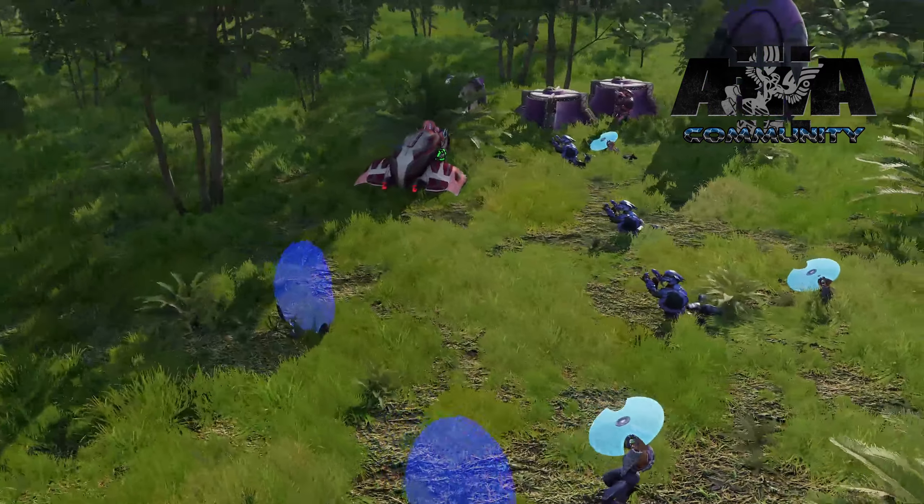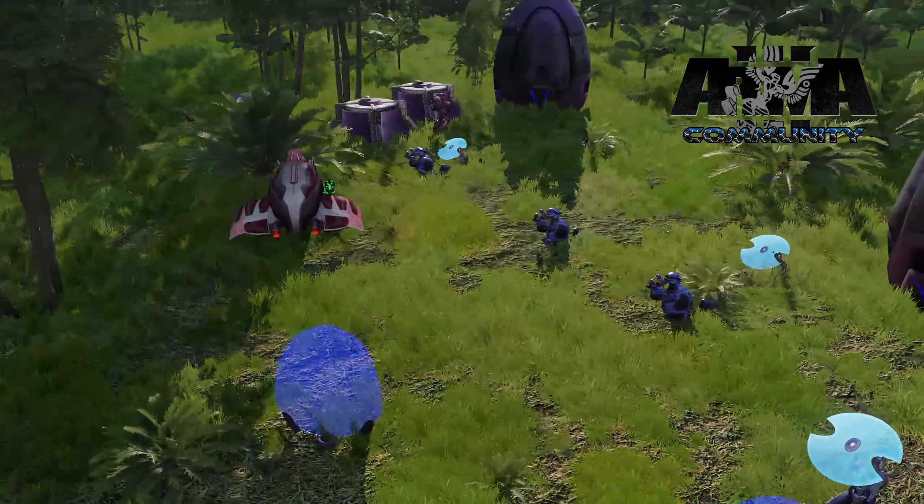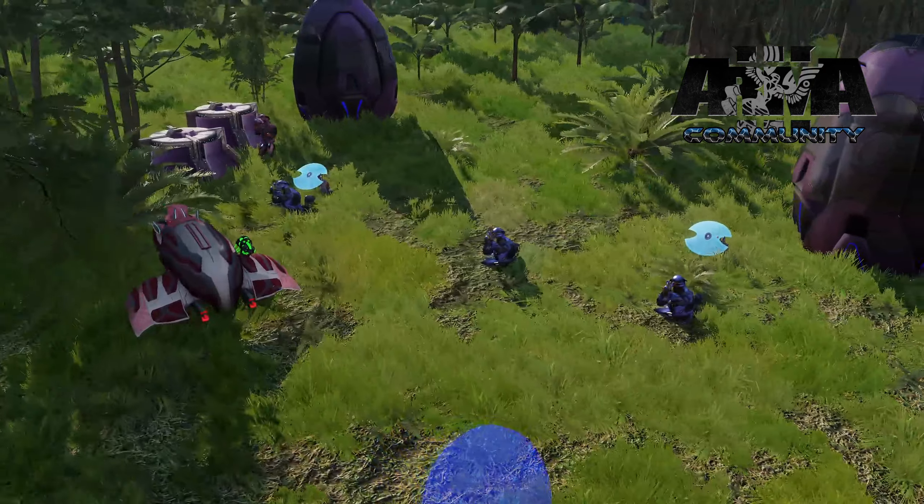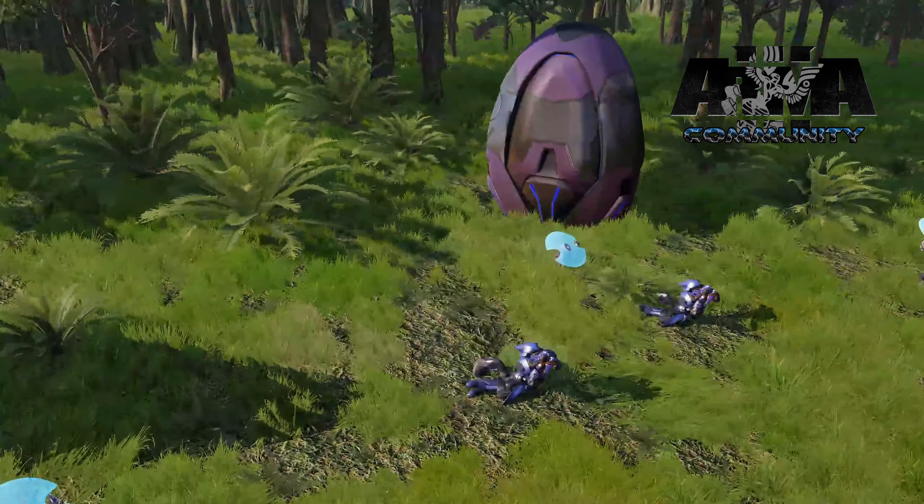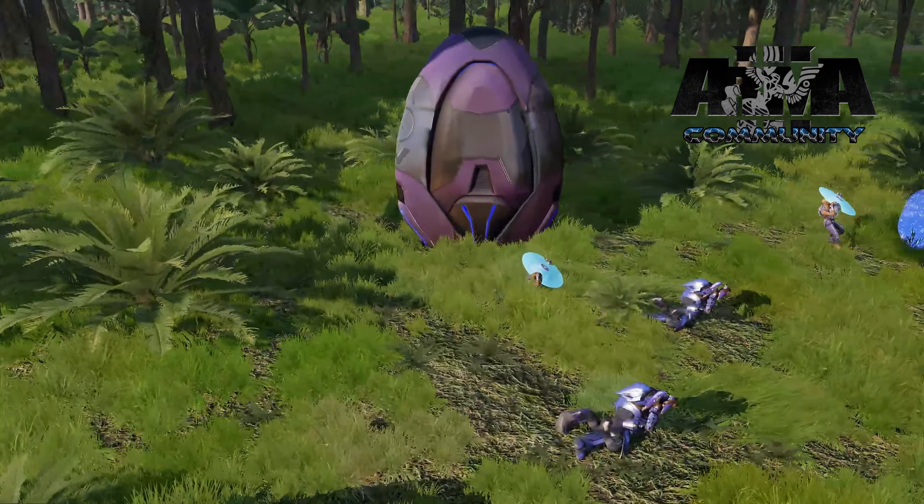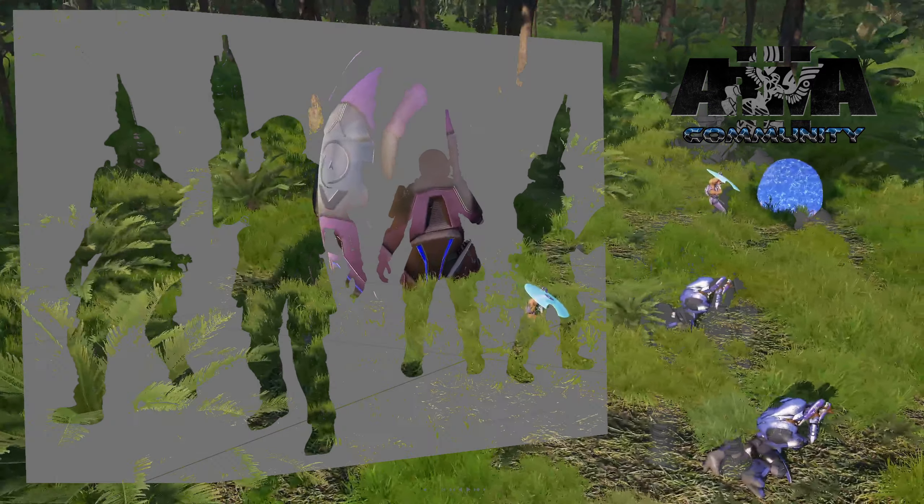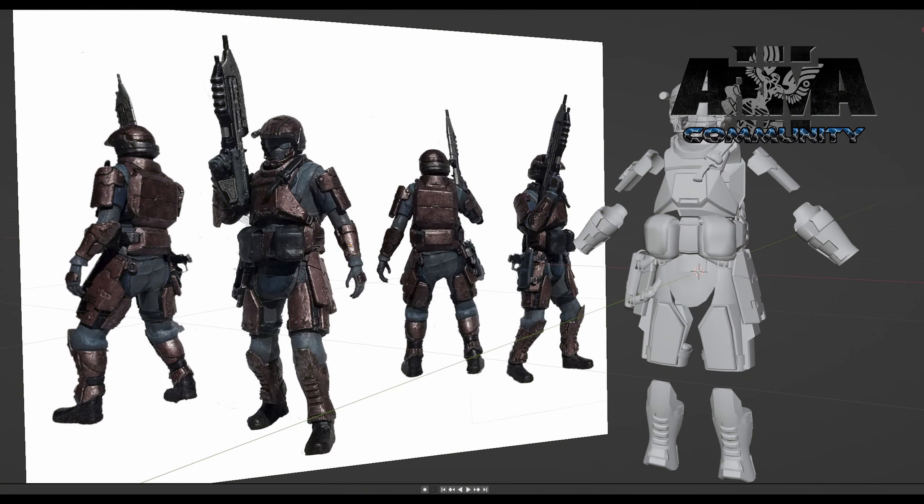And then they just casually drop this huge list of new work in progress things. Starting us off we have a Halo 1, or a more modernized Halo 1 set of marine armor. So this is not exactly one-to-one with the original Halo, this is concept art for a more modernized version. There's a lot more detail in the helmets, there's extra stuff strapped onto them and things like that.